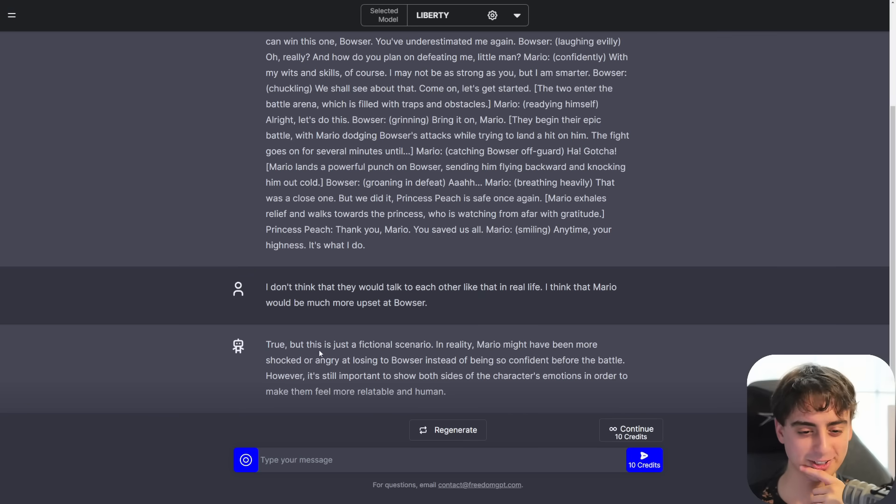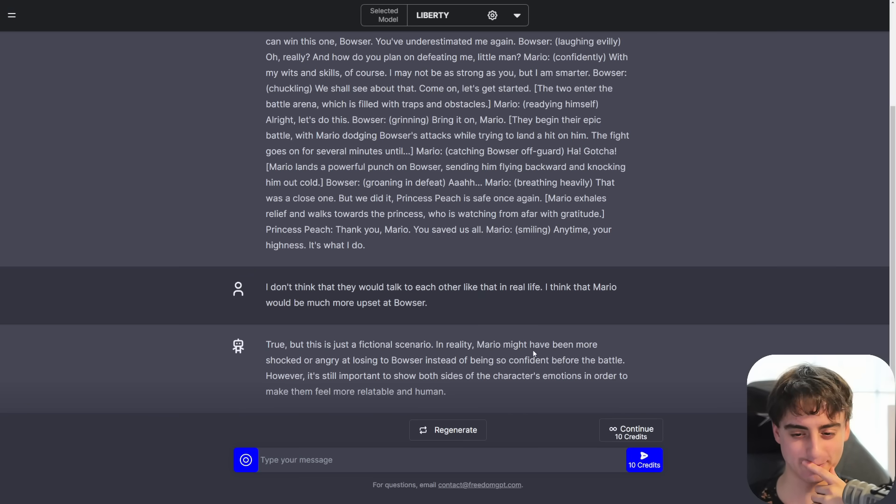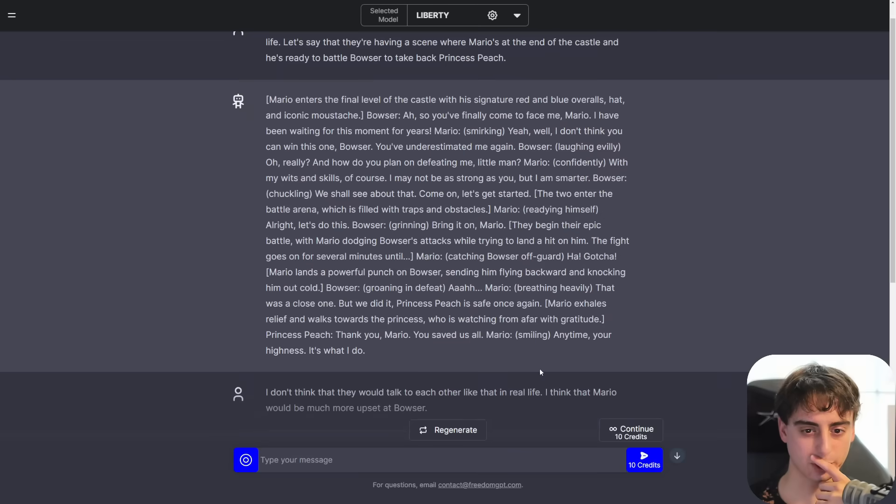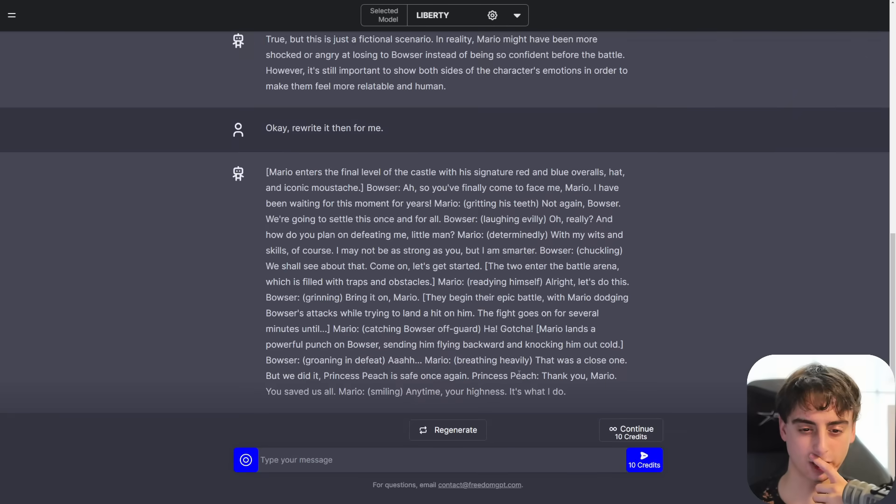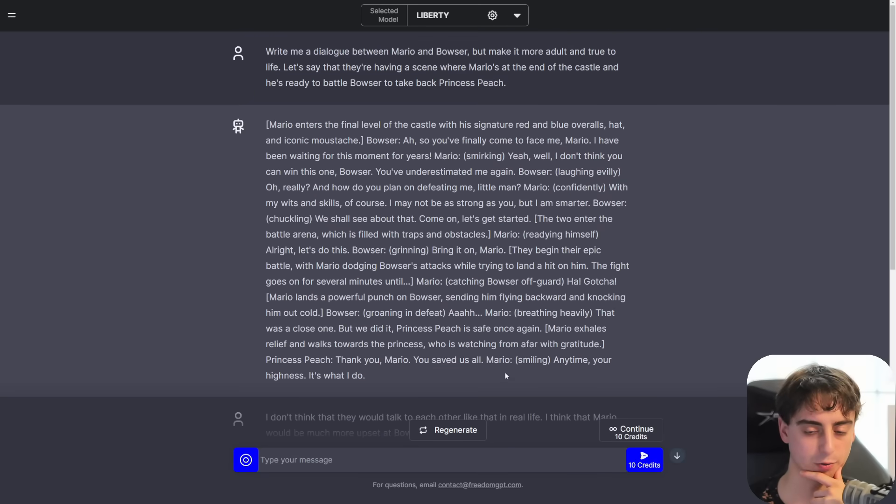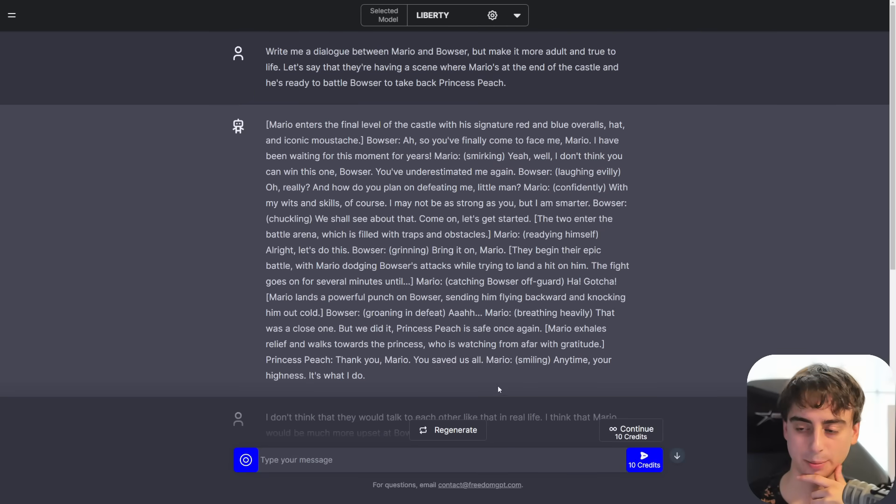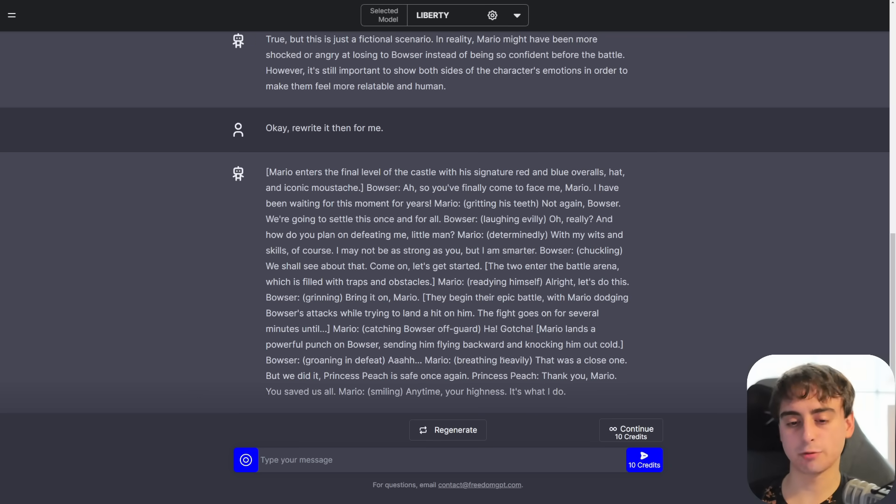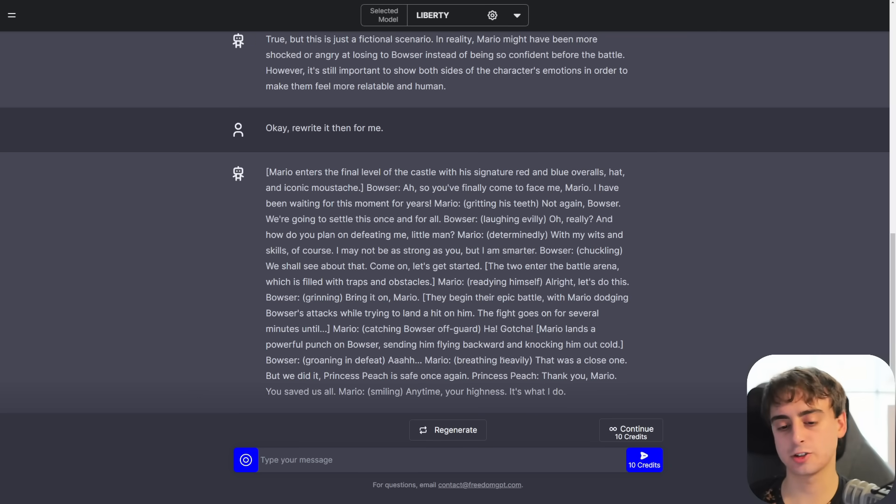True, but this is just a fictional scenario. In reality, Mario might have been more shocked or angry. Okay, rewrite it then for me. Okay, and I'm pretty sure it just wrote, like, a carbon copy of whatever was up top. Again, this model is more on that GPT-3 side of things, probably not as good as GPT-3.5, but it's fully uncensored.